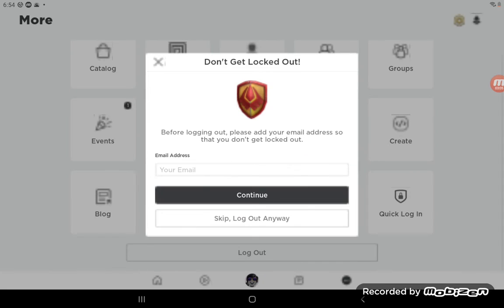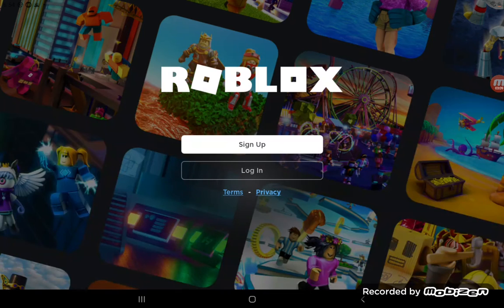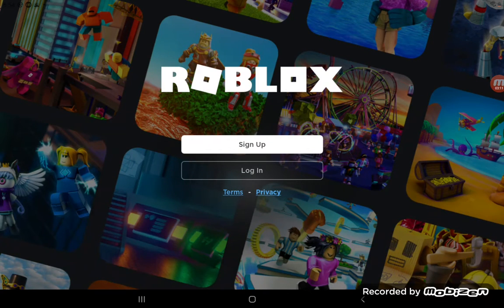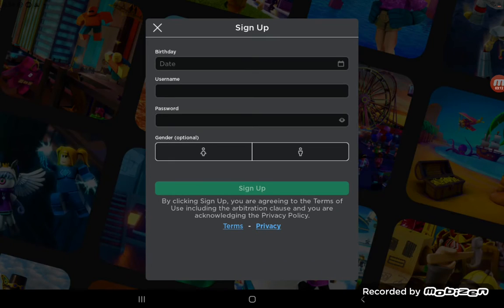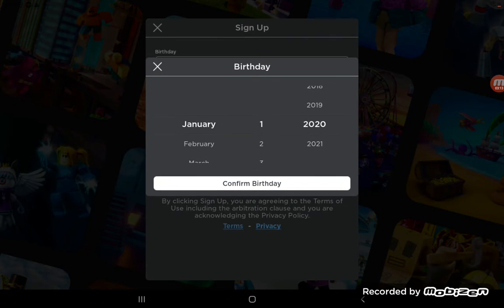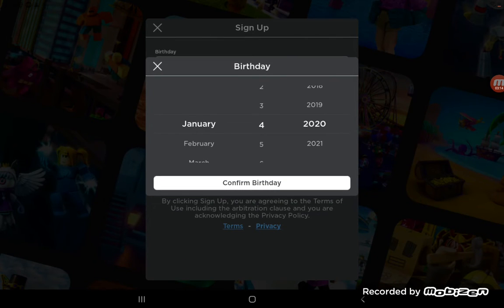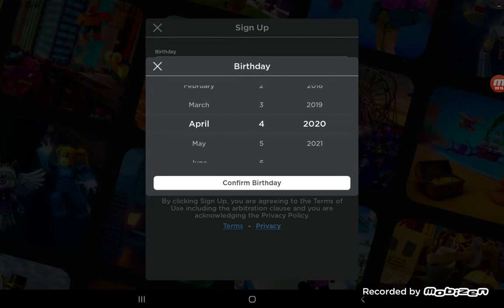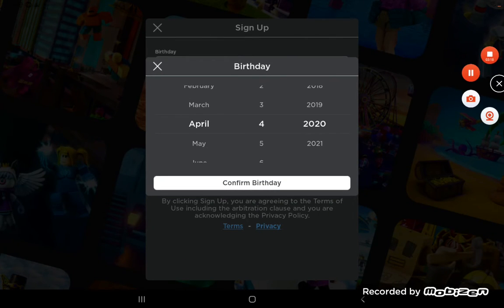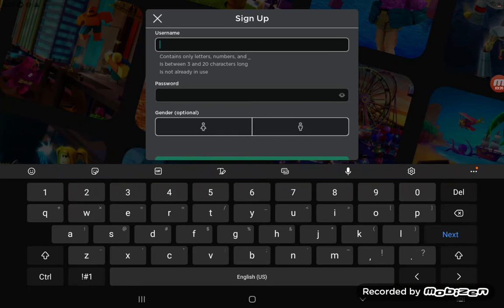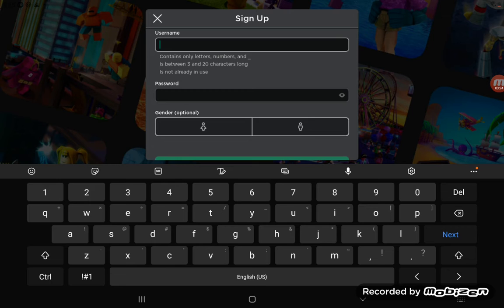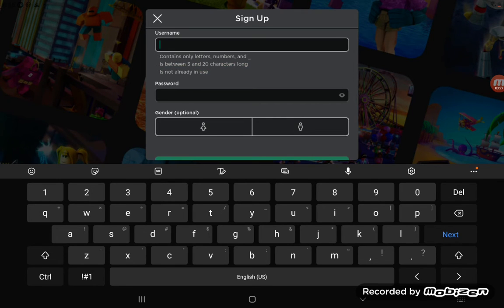And then you're going to want to press log out and then what you're going to want to do is press sign up. I have a big event coming up. Sorry guys, I have to do it off camera. Okay guys, so I'm so sorry I had to do it off camera because I can't give away my stuff like that, and then what you're going to want to do is press any username you want to do.